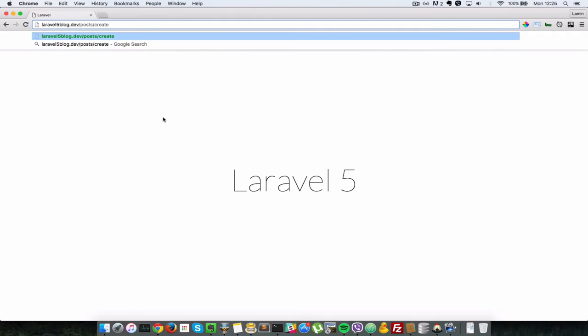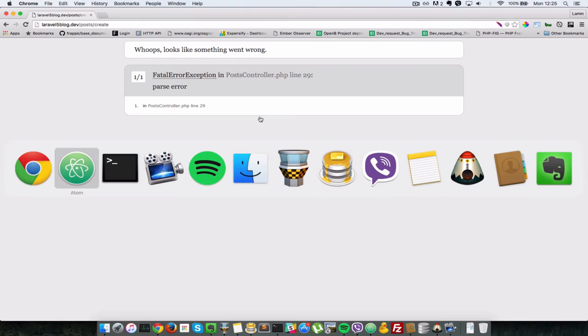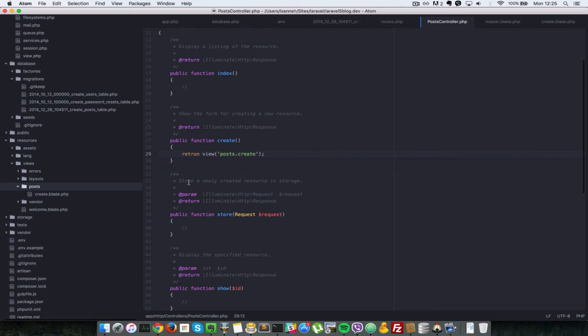So I'll press enter and we have an error. It says on line 29 of our controller. Might have forgotten or made a mistake in spelling. So return should be TURN. Right. Save that and then refresh.